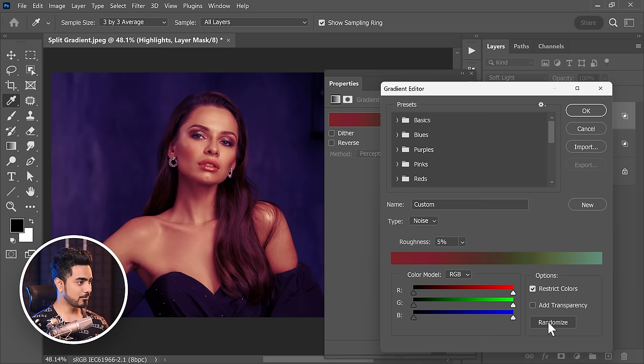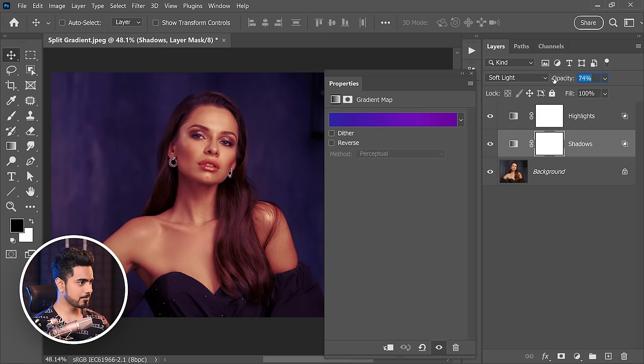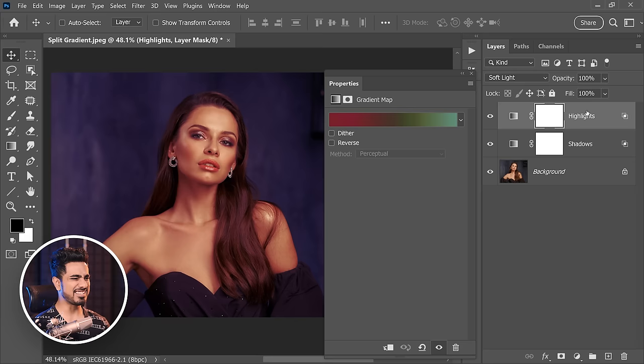The shadows were just way too much, so let's decrease the opacity to about 56–58. Highlights look fine. And there you go — you have an easy color grade. Just a quick tip: if you want to make it even easier, just record a simple Photoshop action for it.